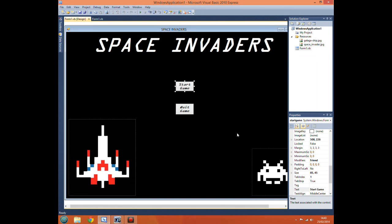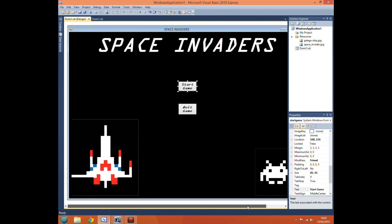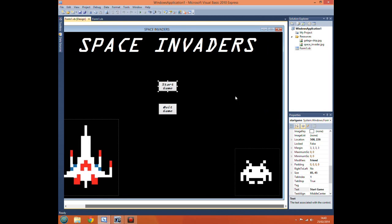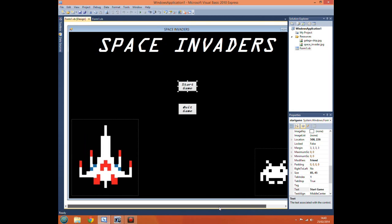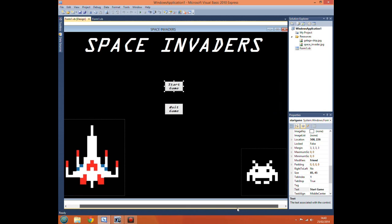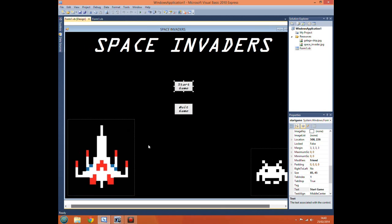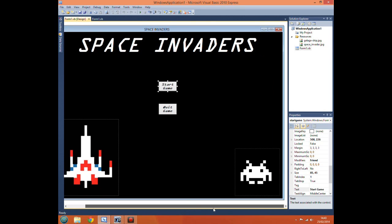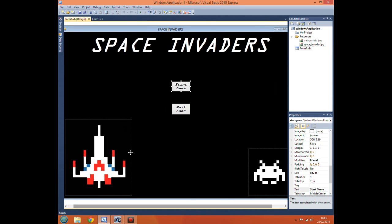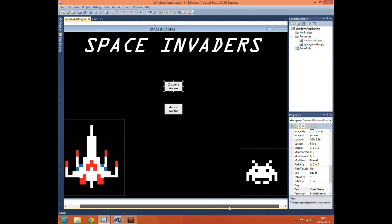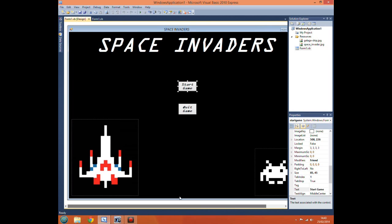That's basically the easiest way of doing a main menu. Getting the start game button to just hide all the components and show the hidden ones. So now obviously we're going to want it to actually bring up the full pictures of the invaders and our spaceship and everything.